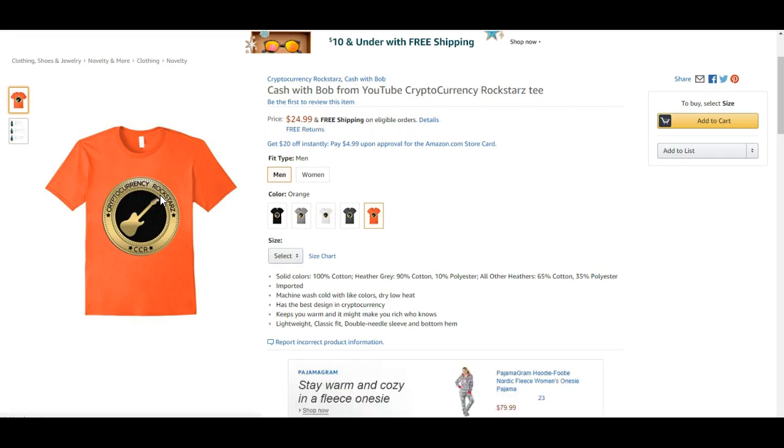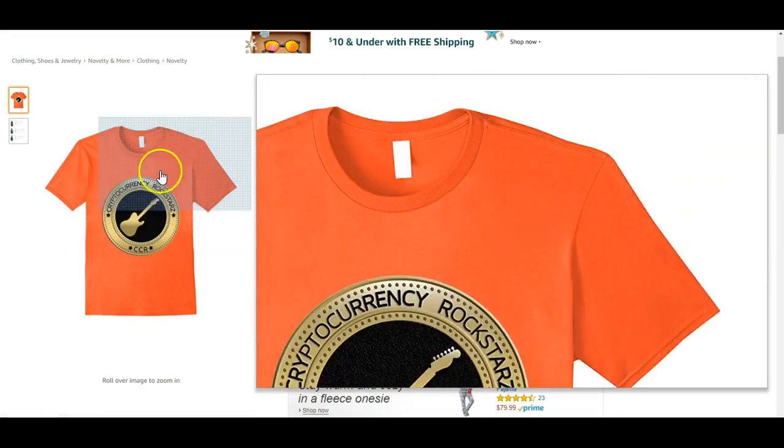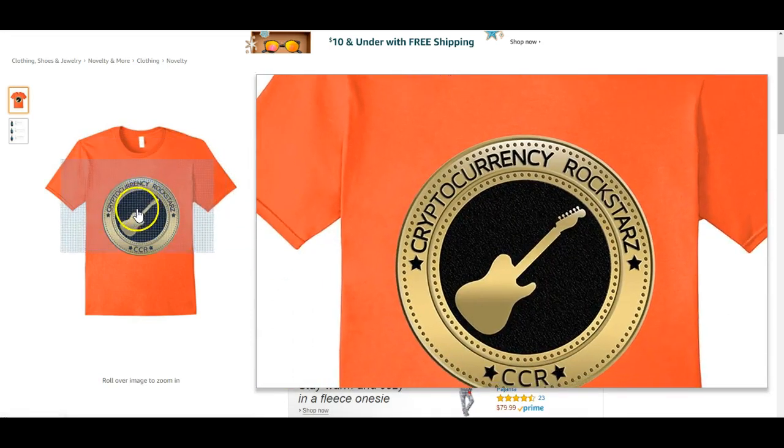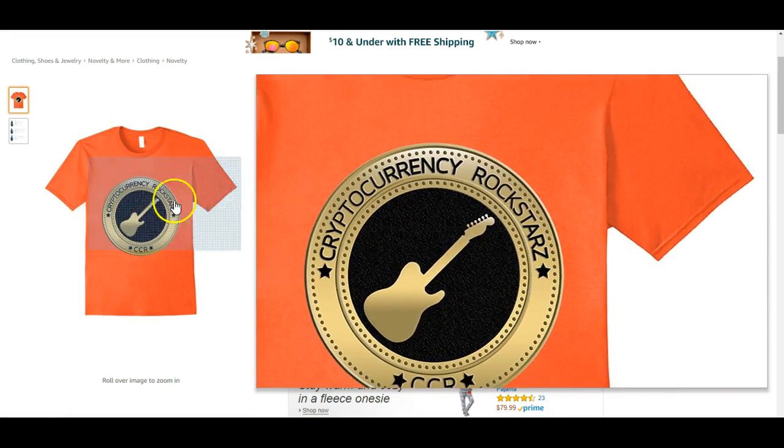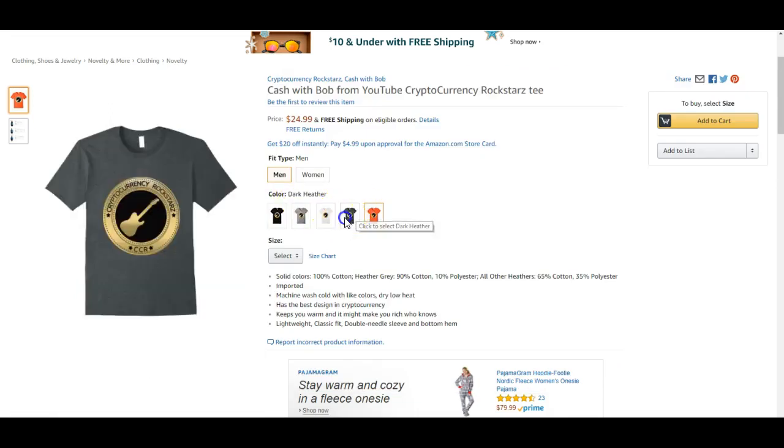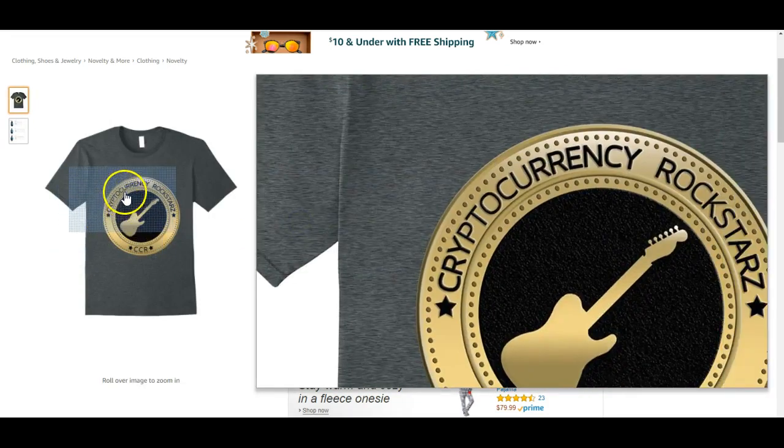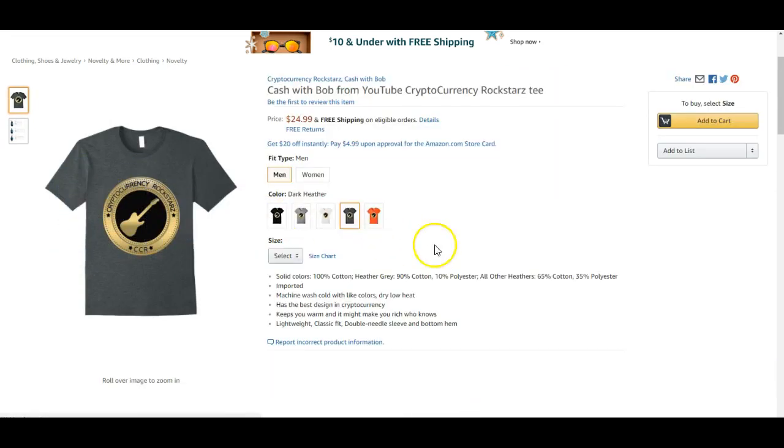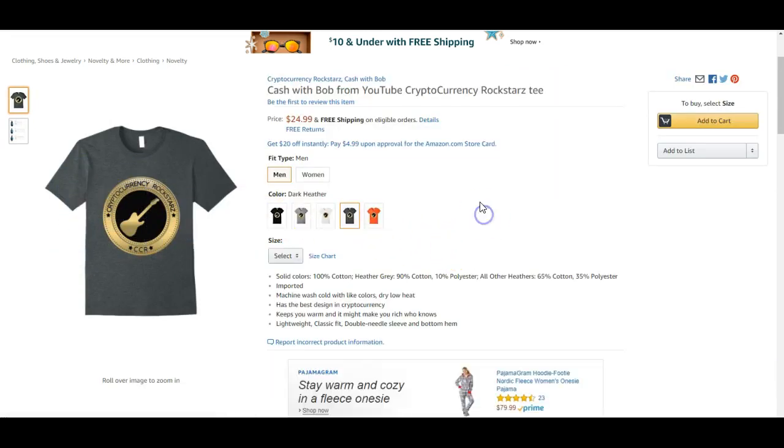I paid a professional designer to make that logo for me. So it is mine. I think it looks sick. Now we have, like I said, five different colors. So if you want to support us, please do.